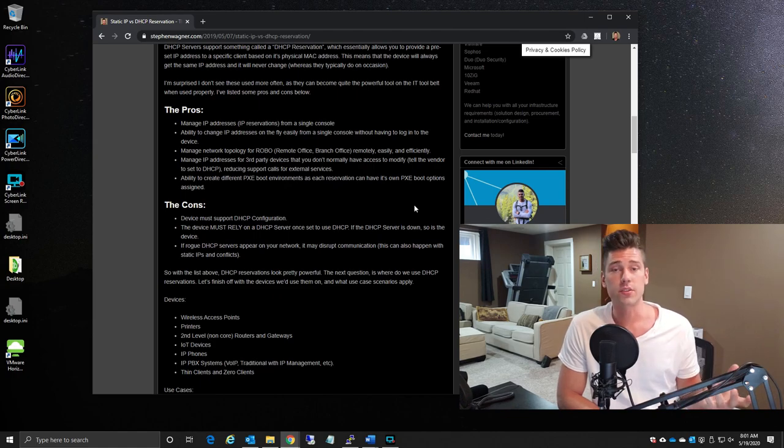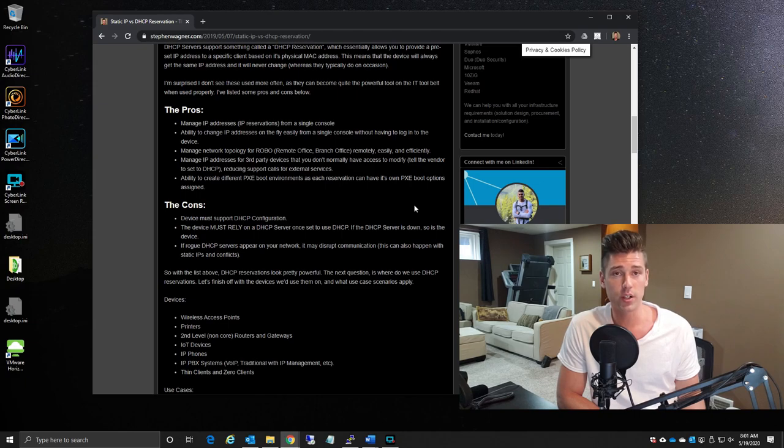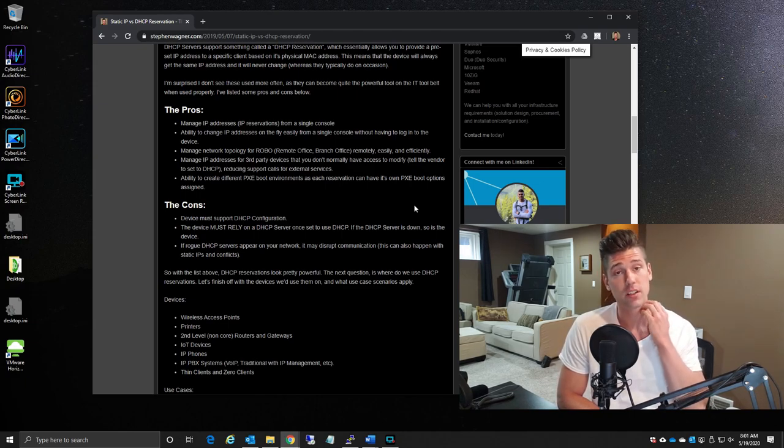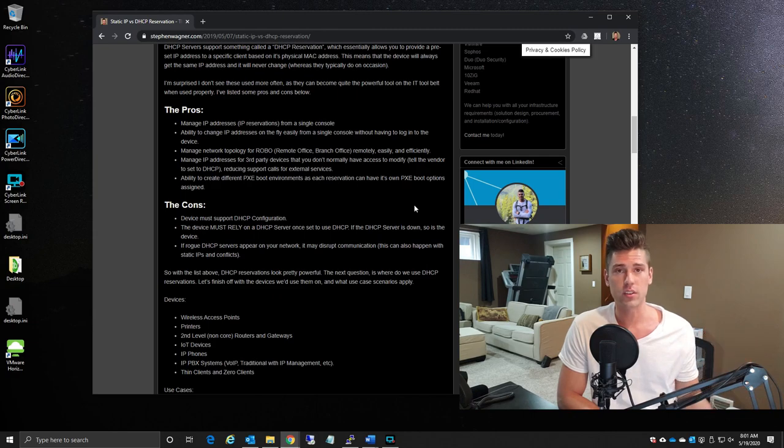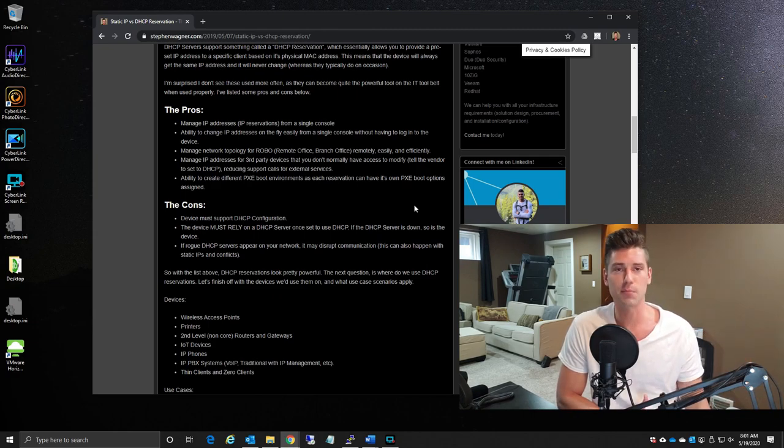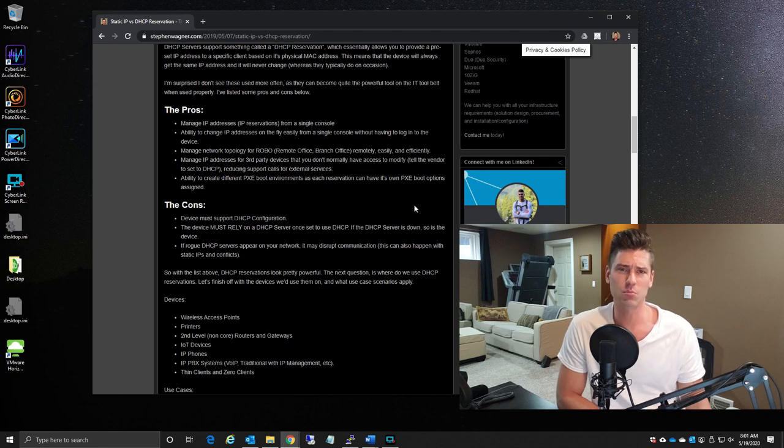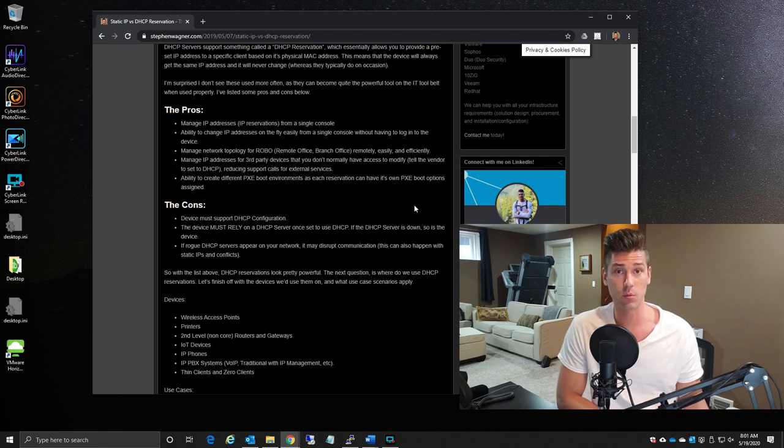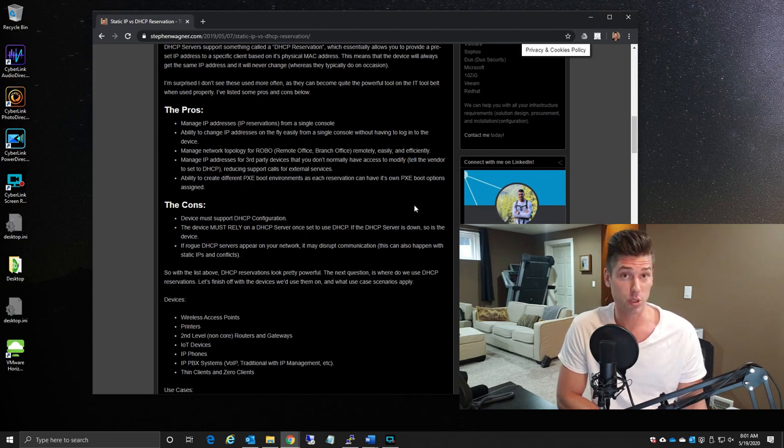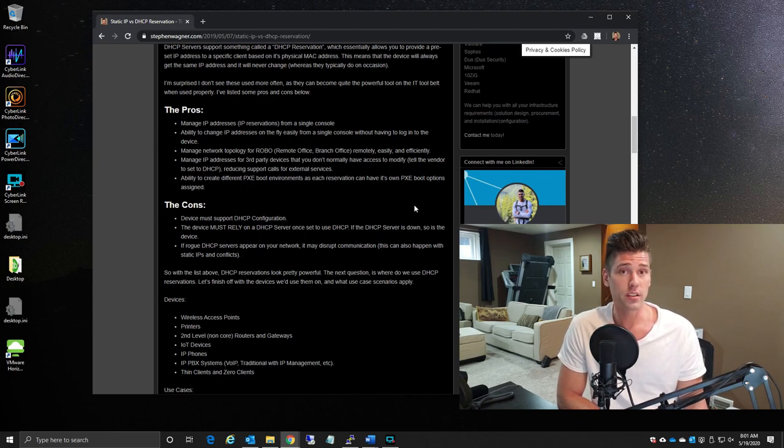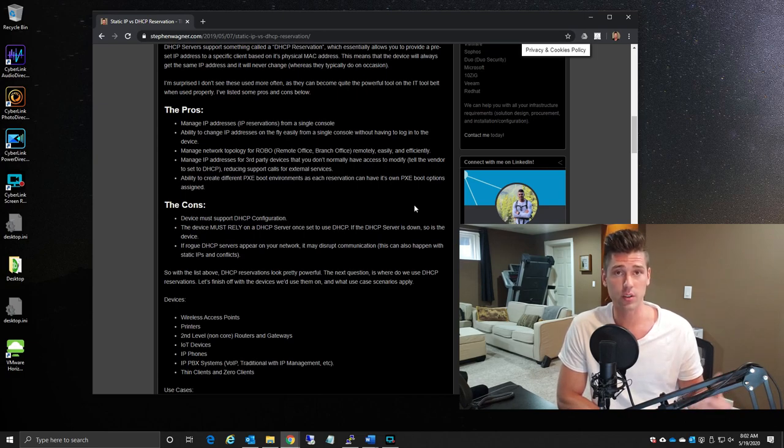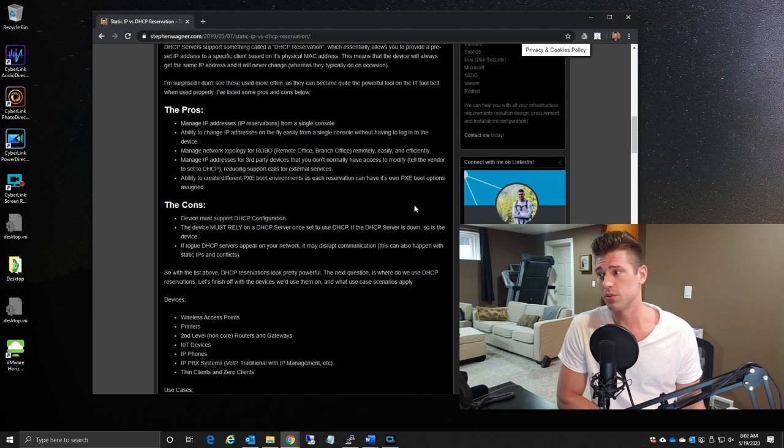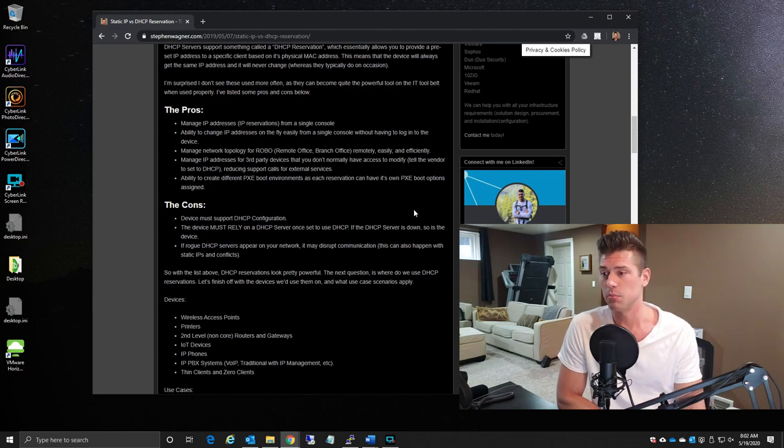Now one other concern here too is that if a rogue DHCP server shows up on your network, whether it's a malicious attack or an attempt, or if someone hooks up a wireless router—there's been times where I've had customers and the network goes down because someone brought in a wireless router and decided to hook it up to the network, thinking that they could get better wireless in their office—this could potentially bring down not only your workstations which are using DHCP, but also those servers or services that are configured with a DHCP reservation. And so this is something that you have to keep in mind.